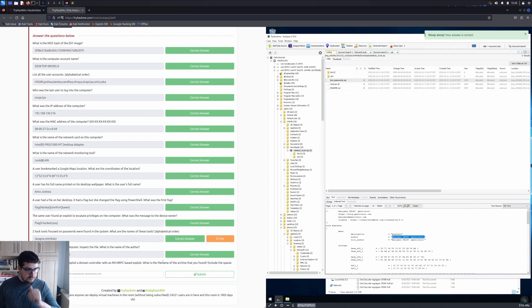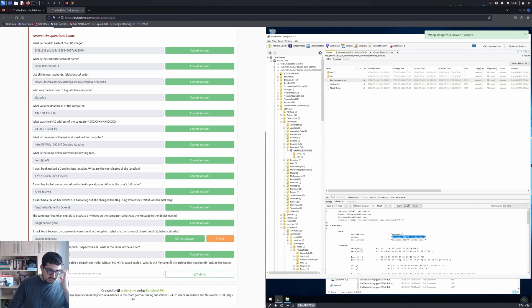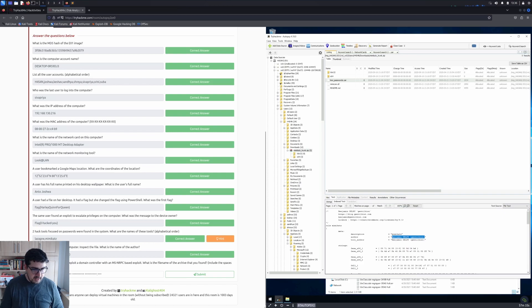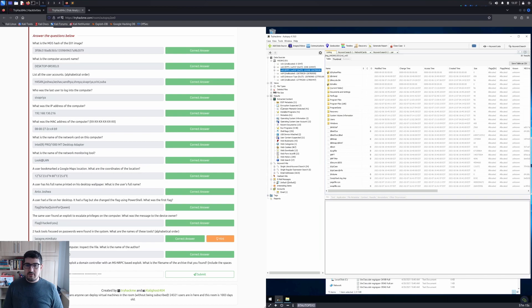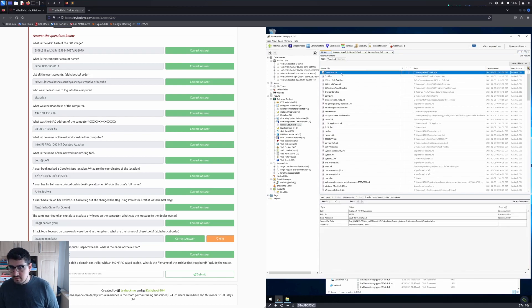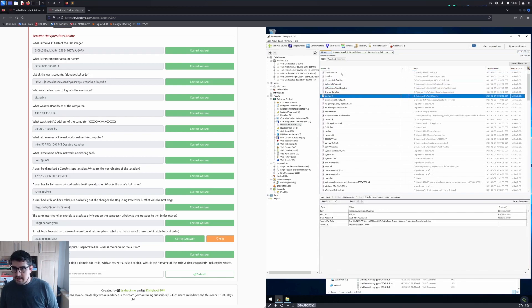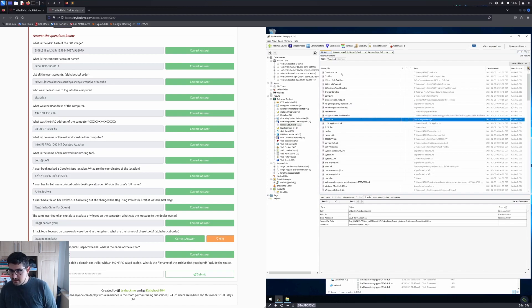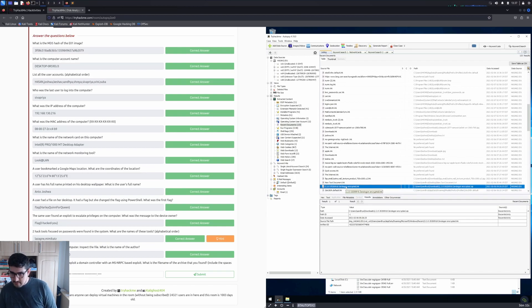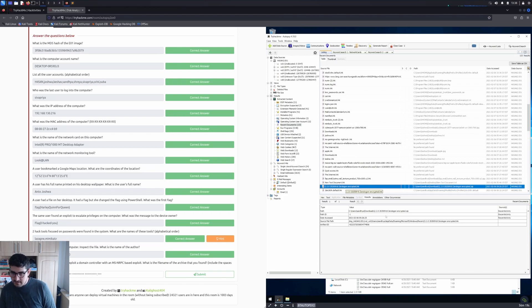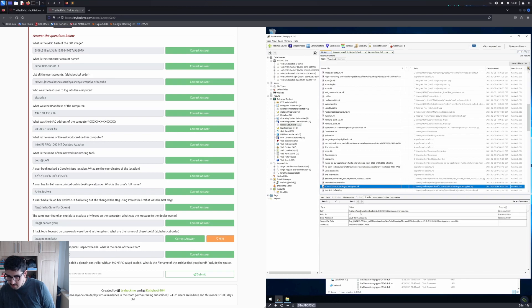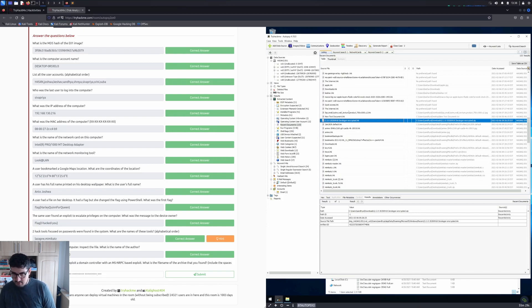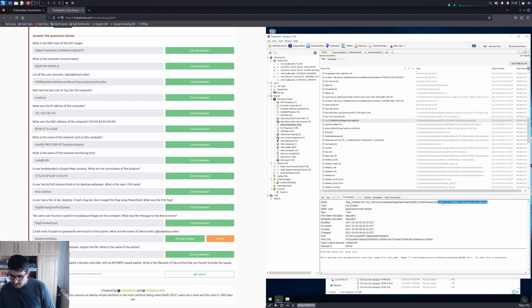One of the users wanted to exploit the domain controller with an MSNRPC-based exploit. What is the file name of the archive that you found? Include the spaces in your answer. For this one, we are going to investigate Recent Documents. Let's look at the download link, and we're looking for something suspicious. Here is an interesting file: cve-2020-0... It looks like a CVE. zerologon encrypted.lnk file, which is located in C:\Users\Sandhya\Downloads. I guess the question just asks us to give the file name. Let's try this one. It might be the ZIP extension.